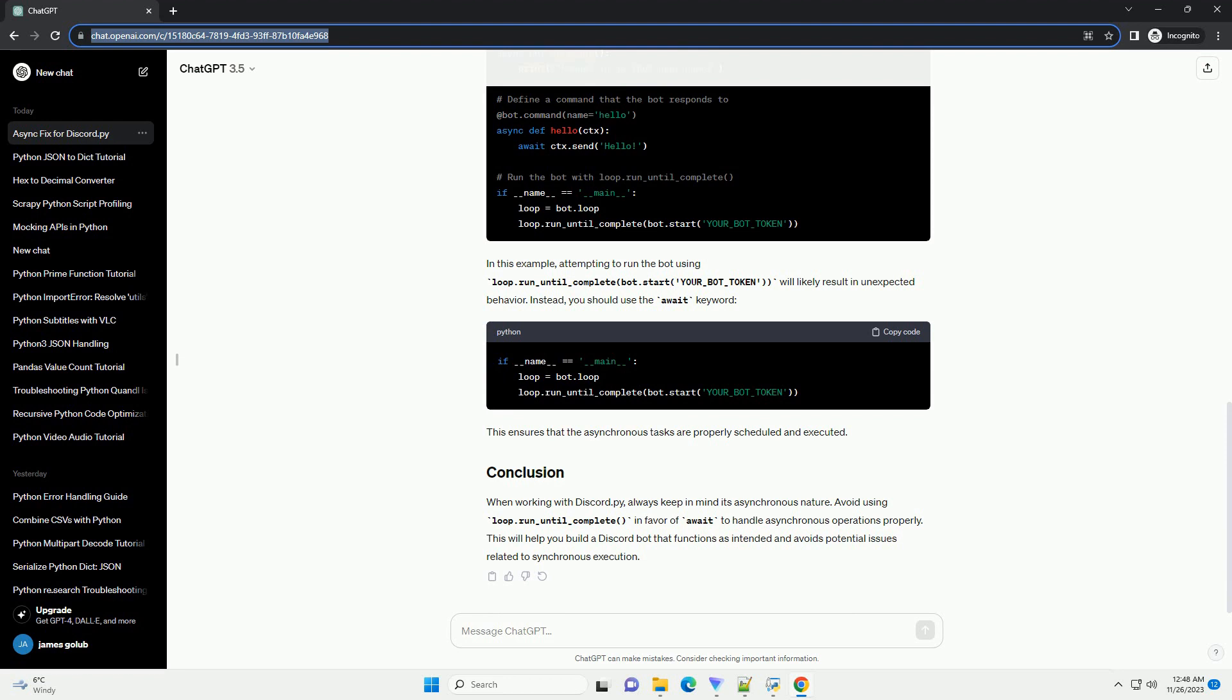To properly use Discord.py, you should structure your code to be asynchronous and use await when calling asynchronous functions. Instead of using loop.run_until_complete, you should use the await keyword to wait for asynchronous operations to complete. Let's consider a simple example where you want to create a Discord bot using discord.py. Here's a basic bot setup.